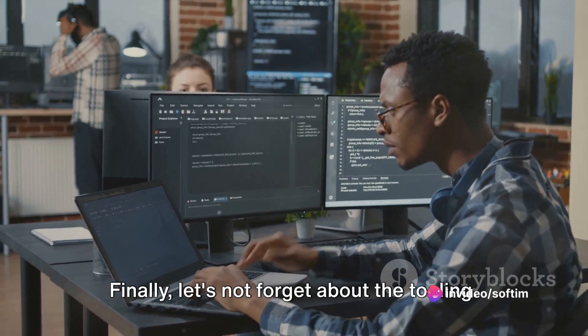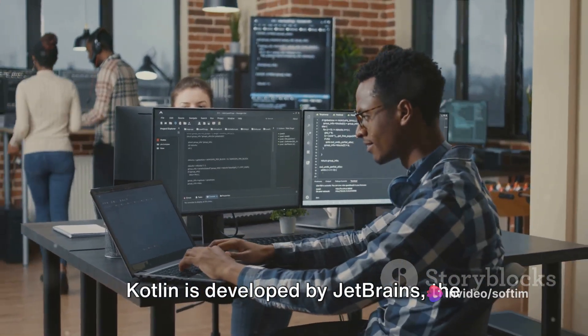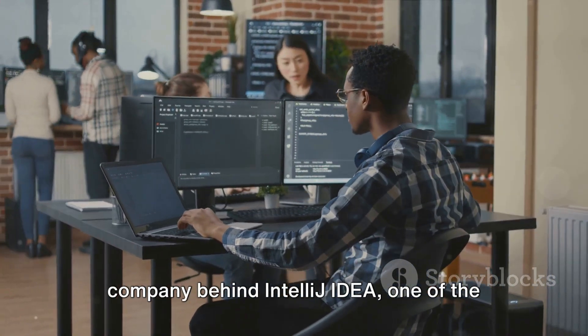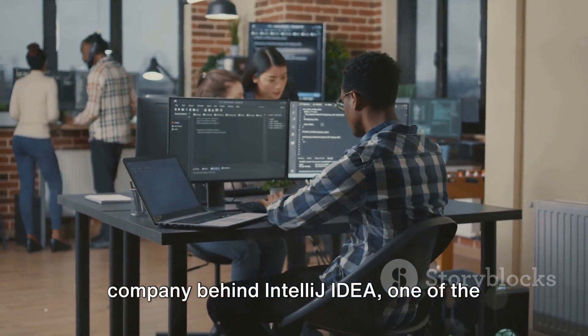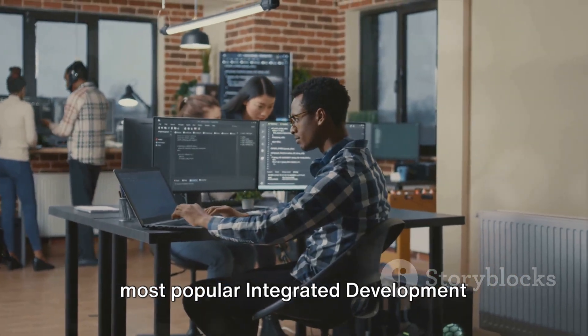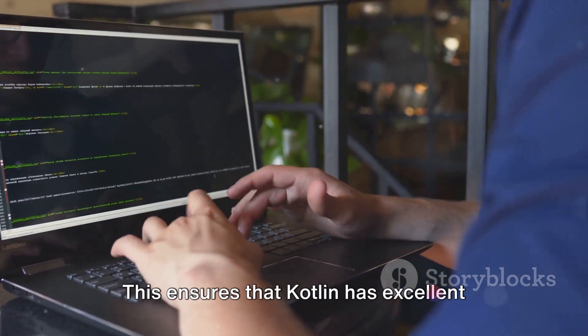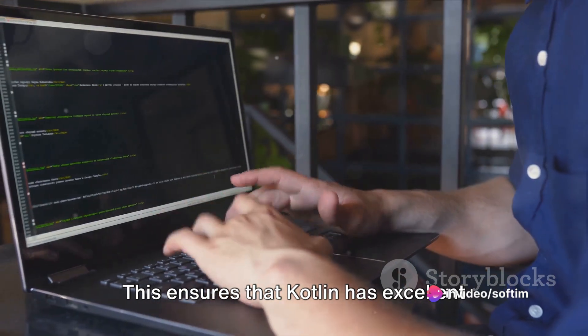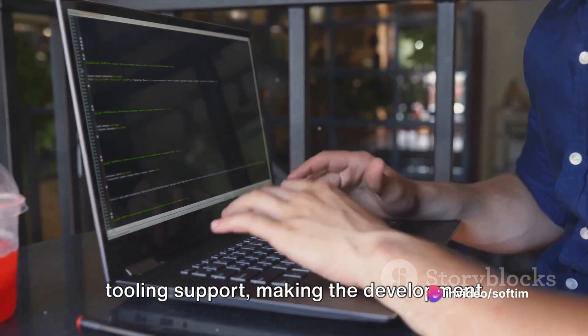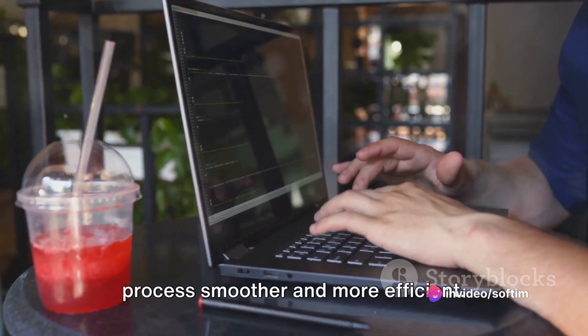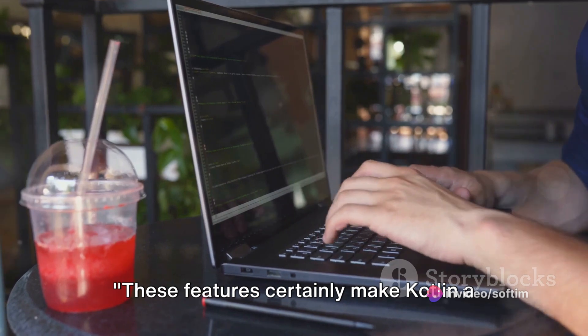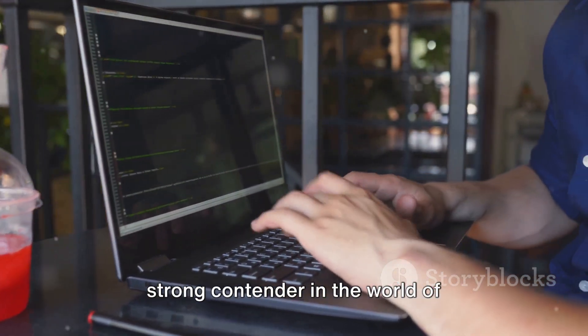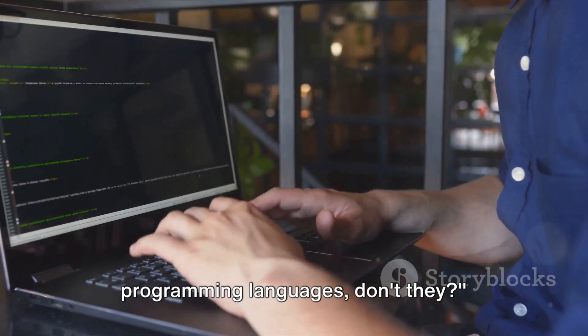Finally, let's not forget about the tooling. Kotlin is developed by JetBrains, the company behind IntelliJ IDEA, one of the most popular integrated development environments, or IDEs. This ensures that Kotlin has excellent tooling support, making the development process smoother and more efficient. These features certainly make Kotlin a strong contender in the world of programming languages, don't they?